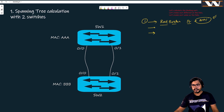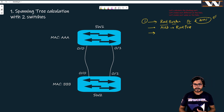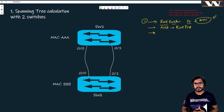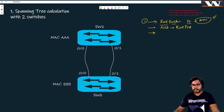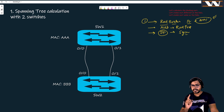Step two: on every non-root bridge, calculate a root port. The root port tells us which port is closest to the root bridge.